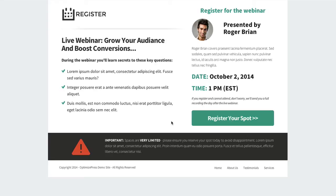This template will need to be customized with your own colors and images — including an image of yourself or the host presenting the webinar. I would recommend keeping the warning box at the bottom to add a sense of urgency and get people to register.